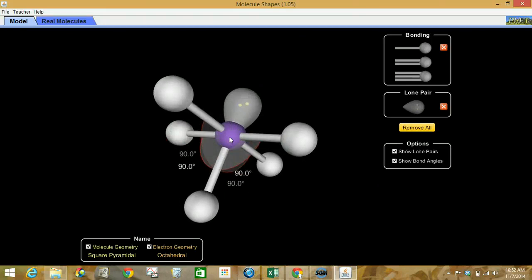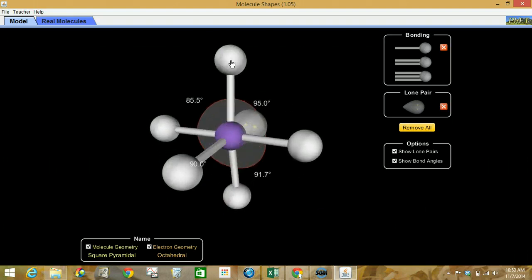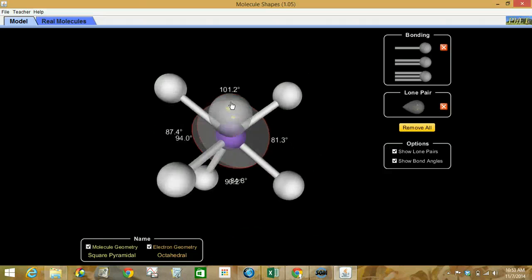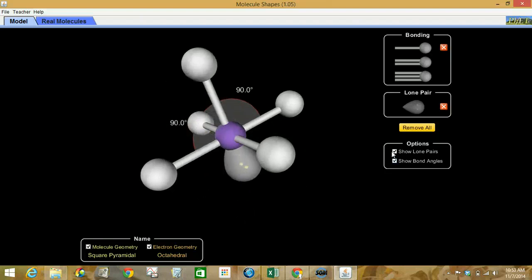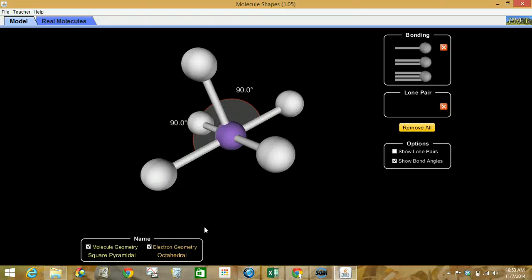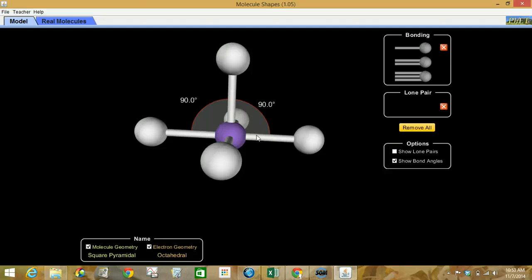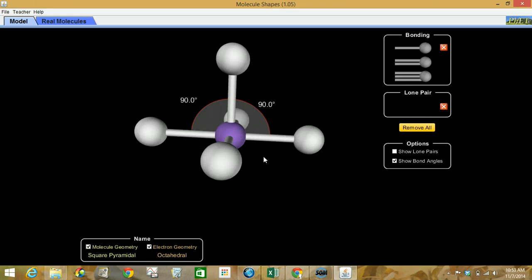The shape is called square pyramidal because it makes a pyramid shape, with all four atoms sitting in one plane at 90 degrees from one another. This unshared pair of electrons is taking up space but we can't actually see it.